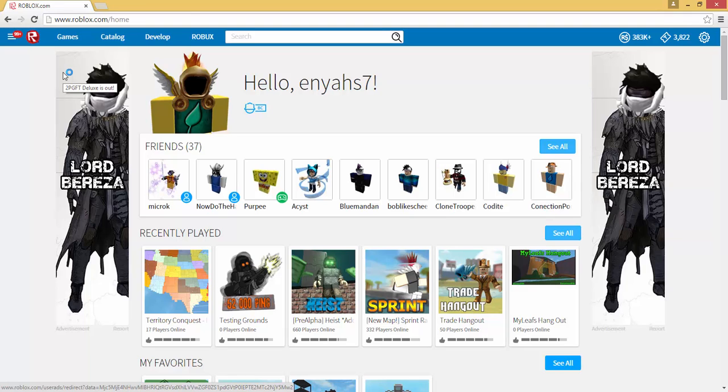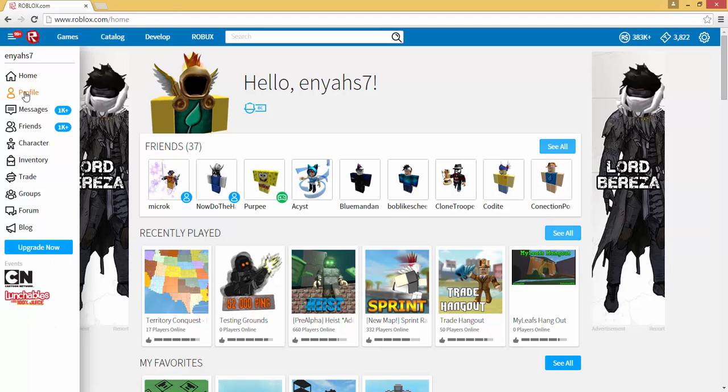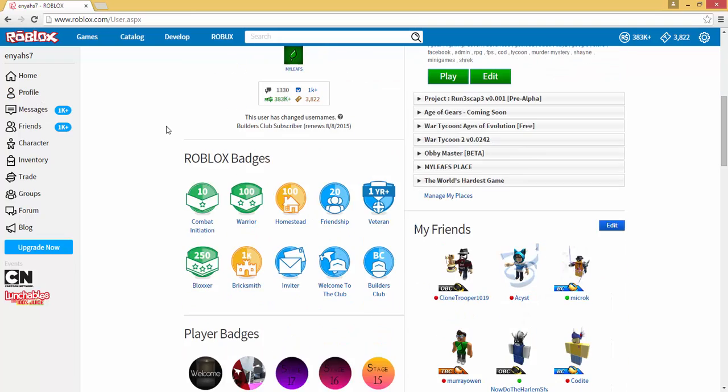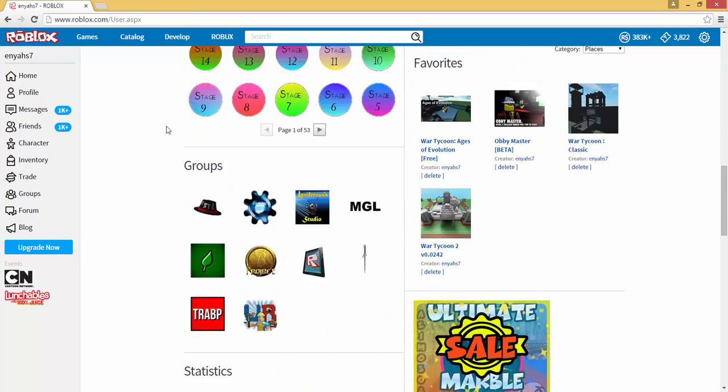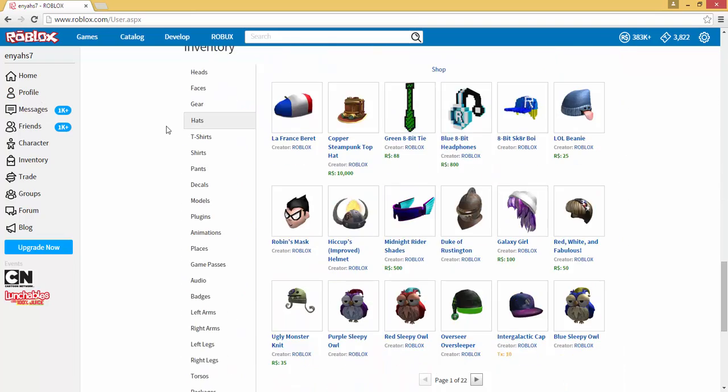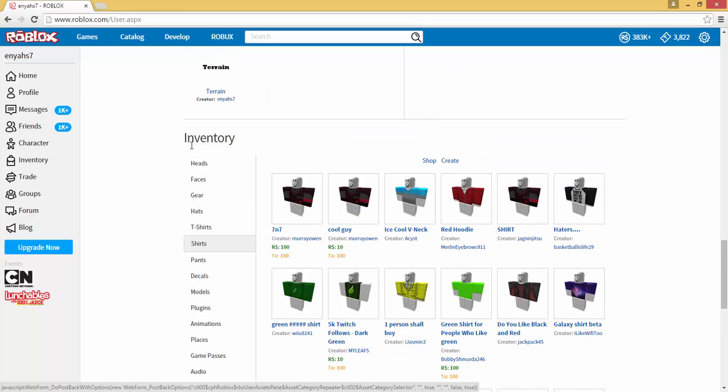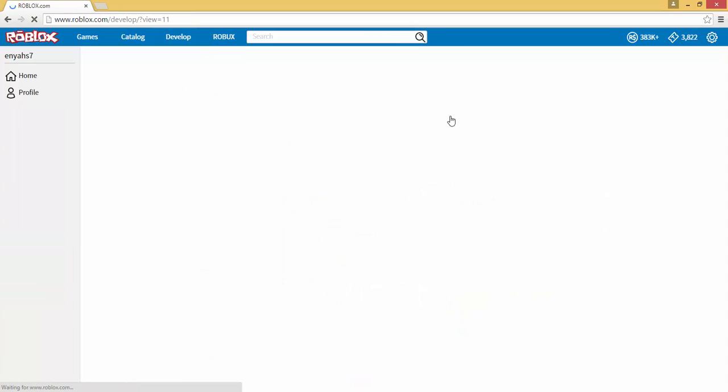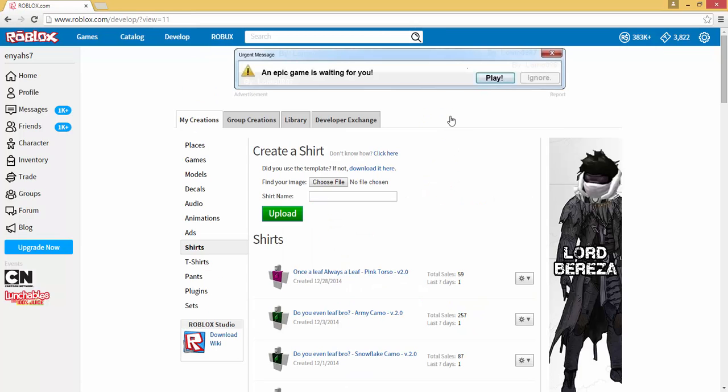There's two ways to get to create a shirt. One of them is by going to your profile, scrolling down, clicking on shirts in your inventory section, and then clicking create. This will get you to the create a shirt page in my creations.